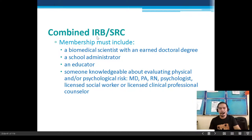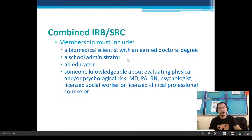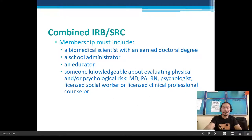A Combined IRB and SRC membership must include a biomedical scientist with an earned doctoral degree, a school administrator such as our principal, an educator such as the science teachers, and someone knowledgeable about evaluating physical or psychological risk, as already mentioned.